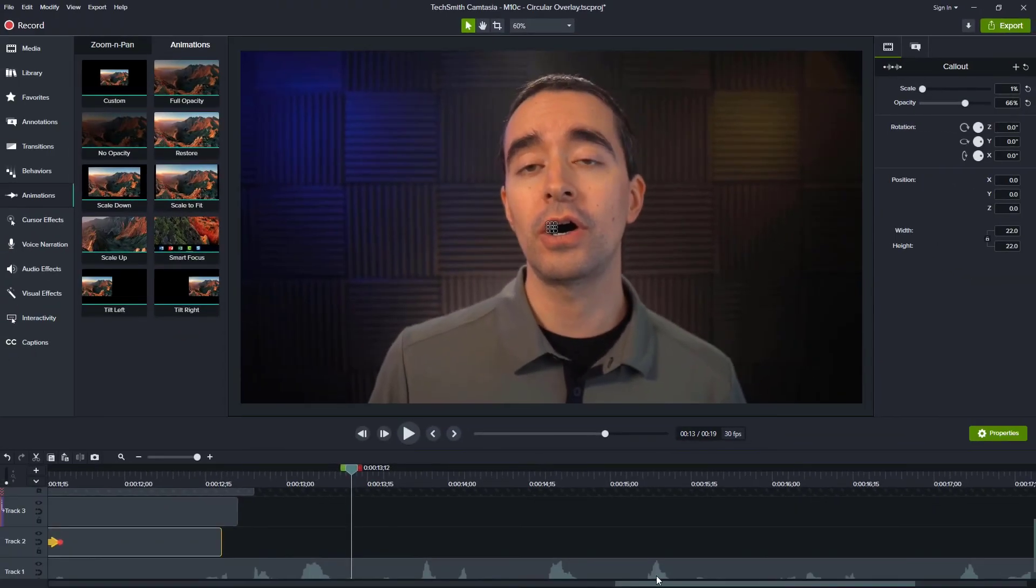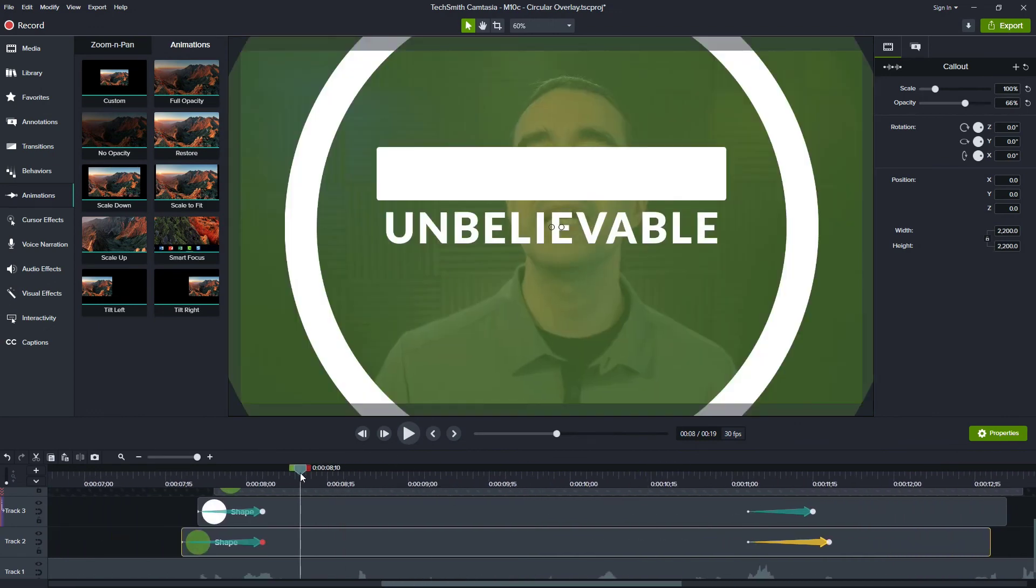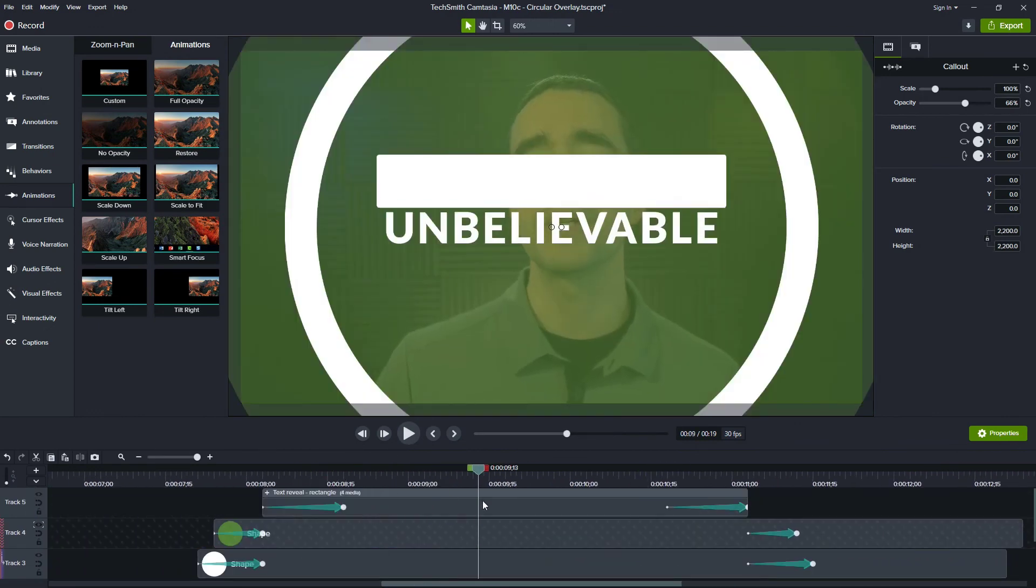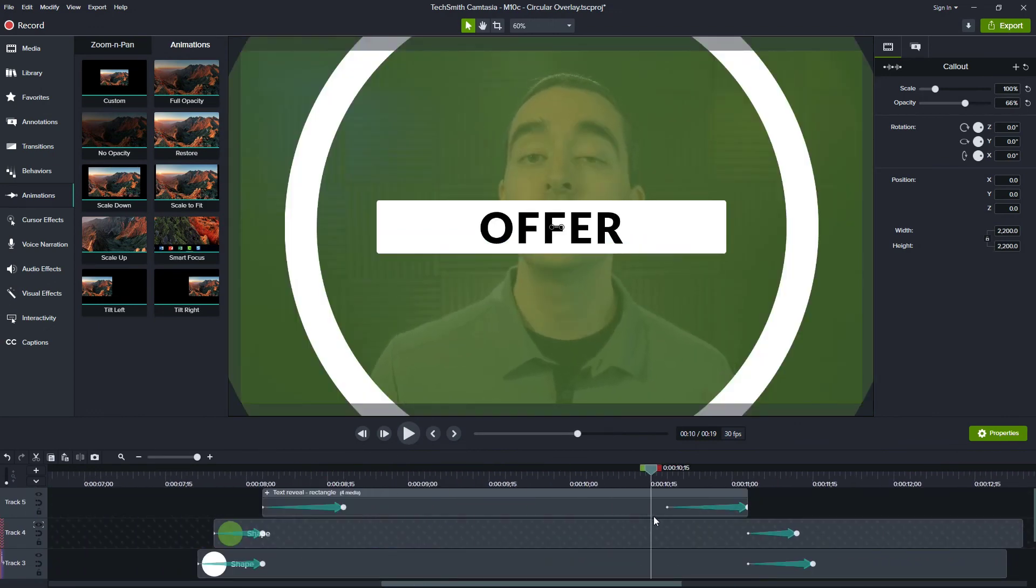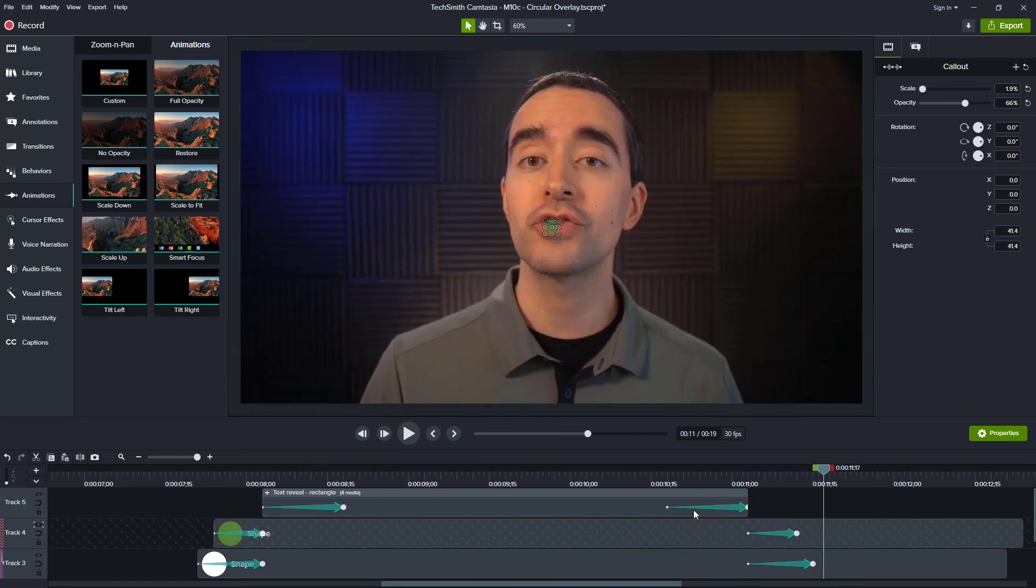I love how that looks. Now that might be up there faster than you want. You might want it to stay up there a little longer or something. That's fine. You can stretch out these durations and make this so that it's out for six seconds or 10 seconds or whatever you need that text to be out there for.